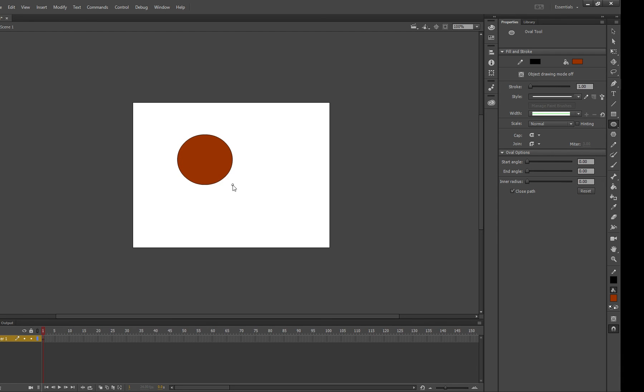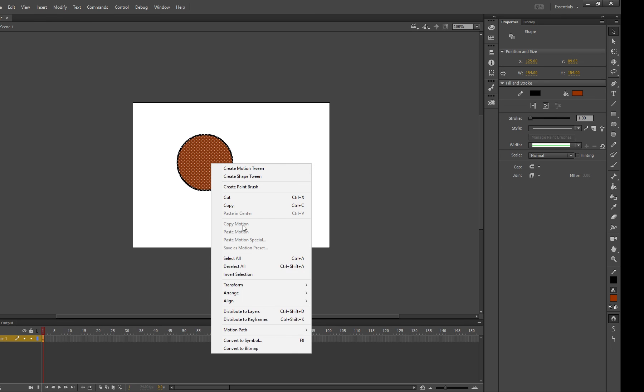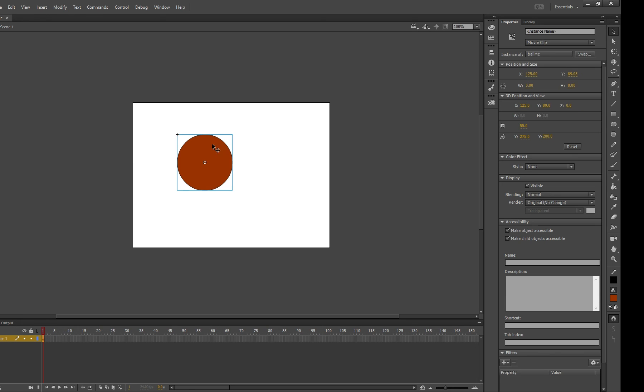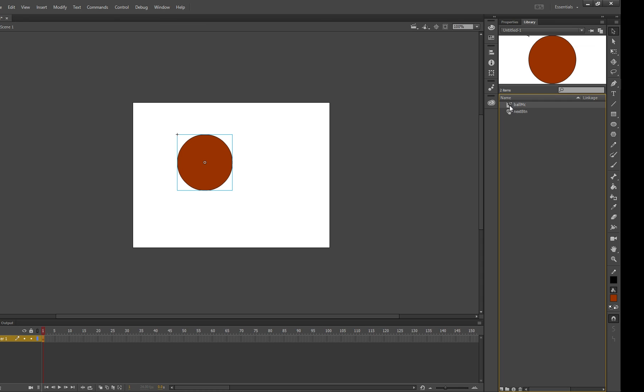So we might make a circle here like this and then we're just going to highlight it, right click, convert to symbol and this time we're going to choose movie clip and we're going to call it ball MC because it's a movie clip. Press ok and you can tell that it is a movie clip and if you go to the library the next button has a little picture of a hand pressing a button whereas the movie clip has this little cog and that's how you can tell the difference in your library.